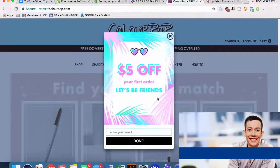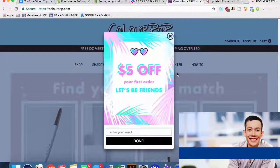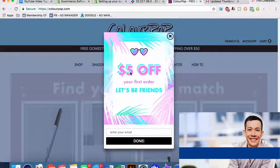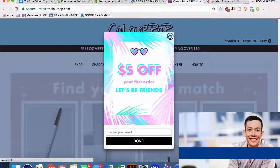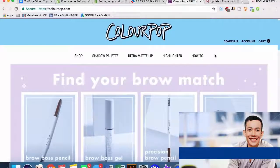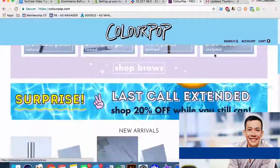$5 off your first order - let's be friends, enter your email. This collects email addresses for a very cheap cost, only $5 off an actual order. And once you create a customer, as any business owner knows, creating a customer is much harder than getting an additional sale from an existing customer. So they're collecting email addresses for email marketing down the line, and giving people that $5 coupon to make them purchase today. We can implement this on our own website.